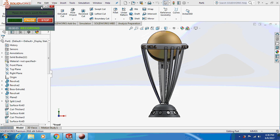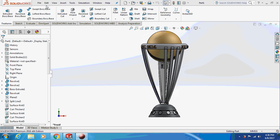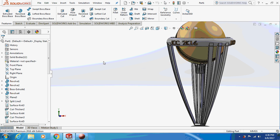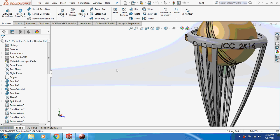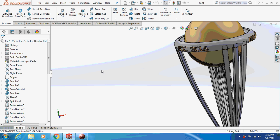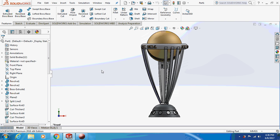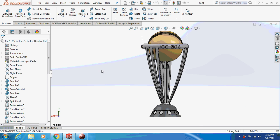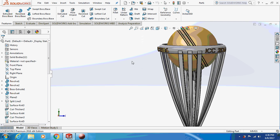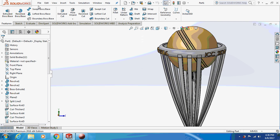Hello friends, welcome back to my channel — Let's Learn with the Mechanical Engineer. Today we are going to design an ICC Cricket World Cup trophy, as you can see on the screen. Let's begin with the design.